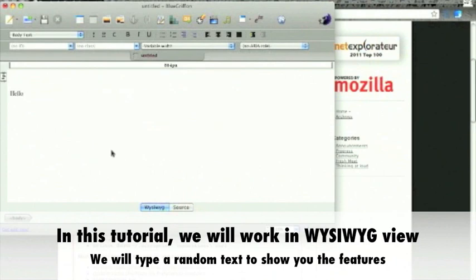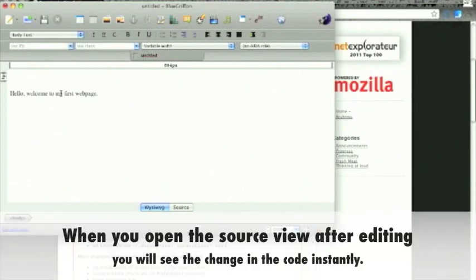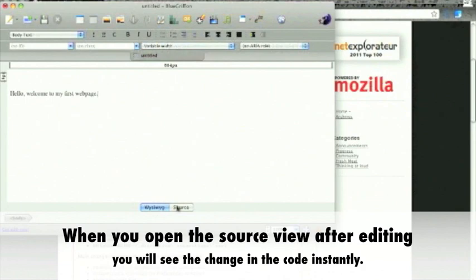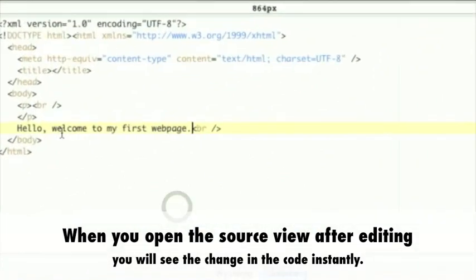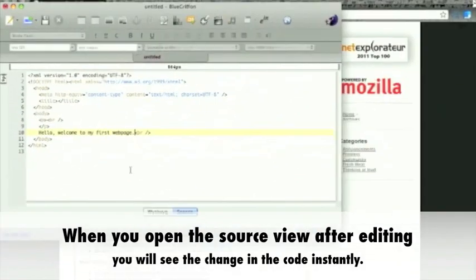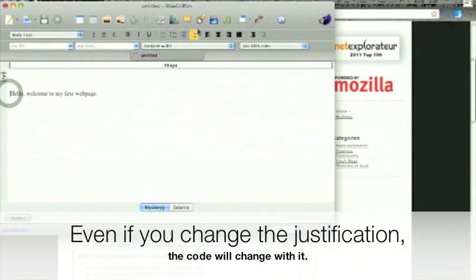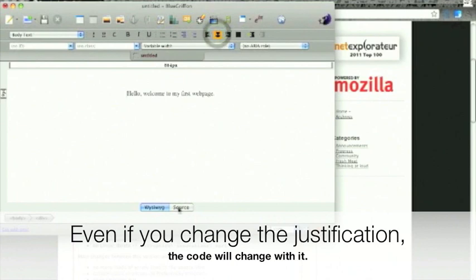We will type some random text to show you the features. When you open the source view after editing, you will see the change in the code instantly. Even if you change the justification, the code will change with it.